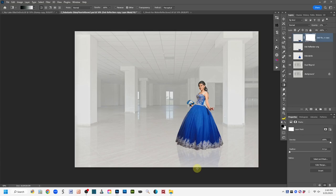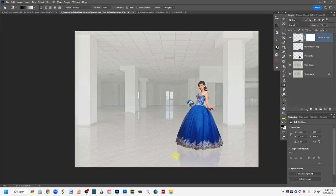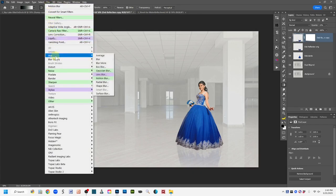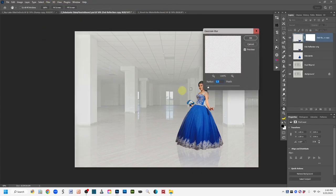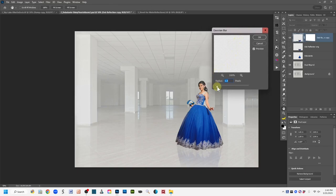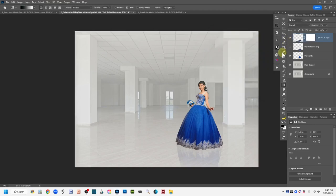If the edges of your reflection look a little too harsh, click on the thumbnail to make sure it's active, then go to Filter, Blur, Gaussian Blur. Apply a very slight Gaussian blur to soften the edges just a little, then click OK. That just adds a hint of blur to the reflection edges.